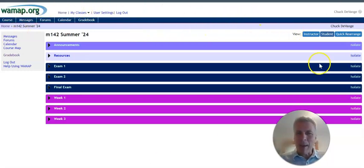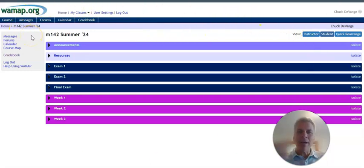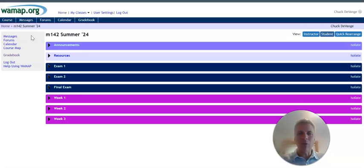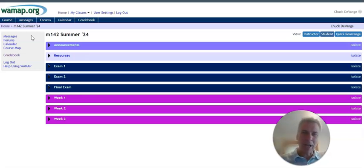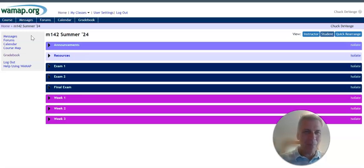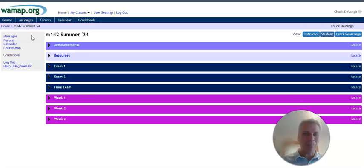So this is our WAMAP page. I've been an adjunct instructor here at Whatcom for about 25 years. I teach math the whole time. I also teach math in the Bellingham School District. So I get to do a lot of math, much to my happiness. I love it.